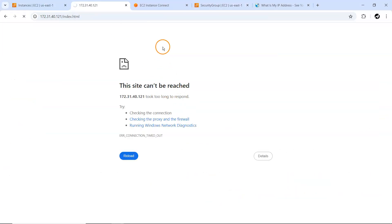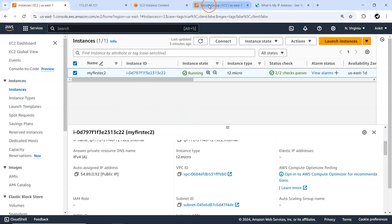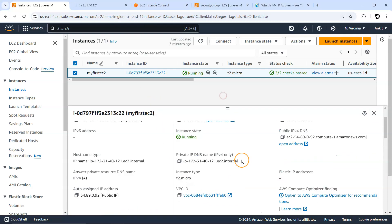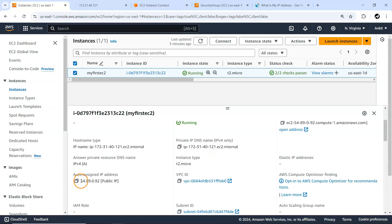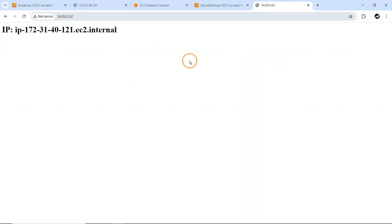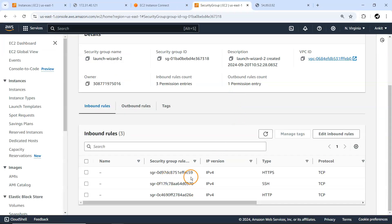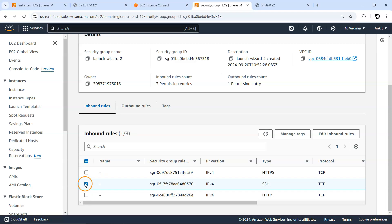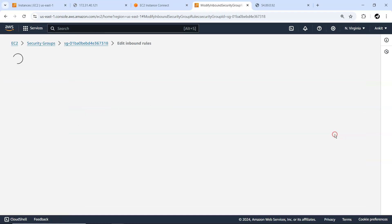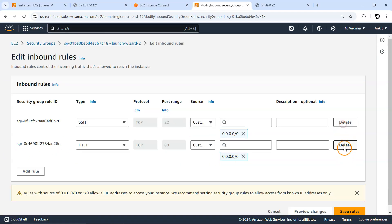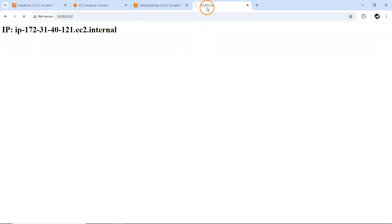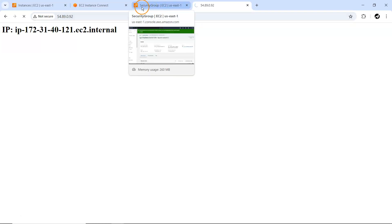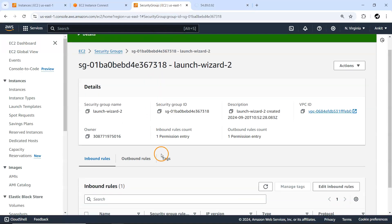I think we were using the wrong IP address. Let me go back to the EC2 instance and use the correct public IPv4 address. And it's working — 'not secure' but accessible via the correct IP. Now if I remove both the HTTP and HTTPS inbound rules and try to access again, you can see it just keeps loading with no results — that's the timeout issue, and we can't access it.